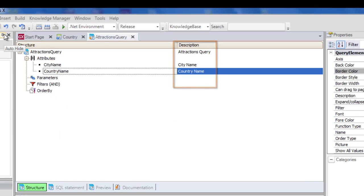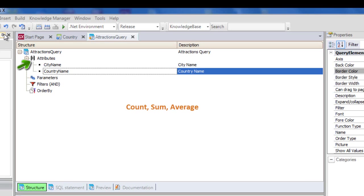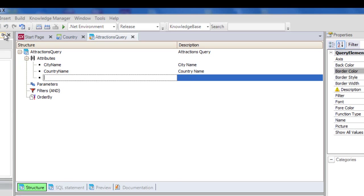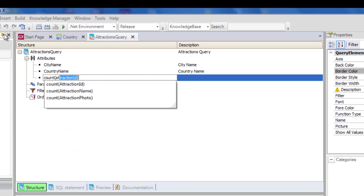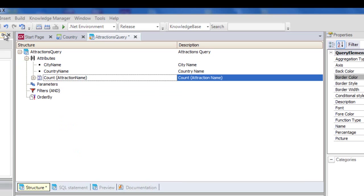But in addition to attributes, here we can also define functions, even nested functions, such as count, sum, and average. In our example, we are interested in viewing the number of tourist attractions of each city. So, we type count, attraction name. We save.